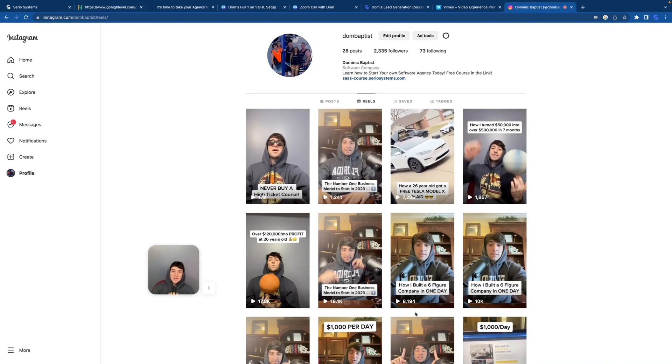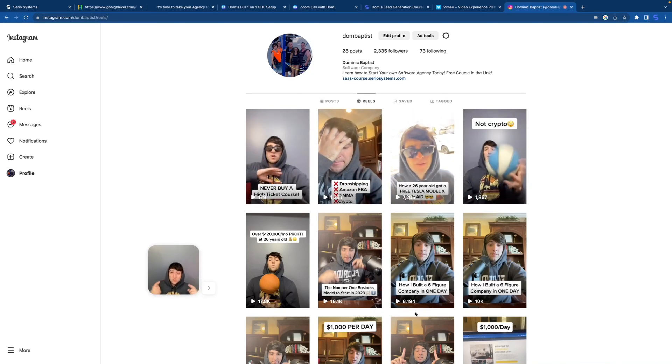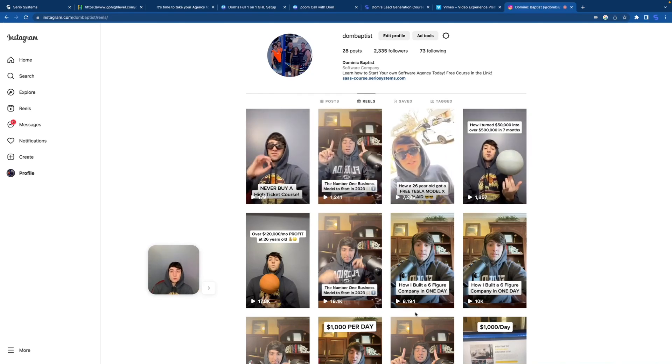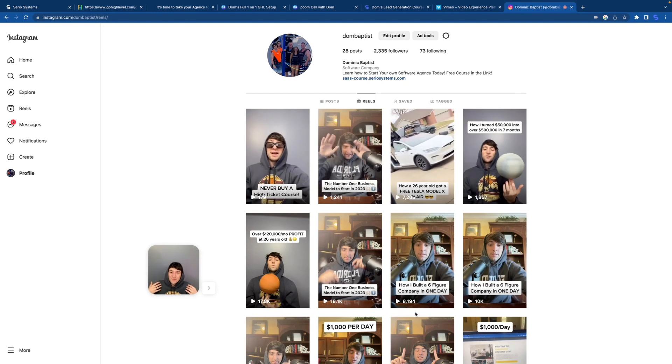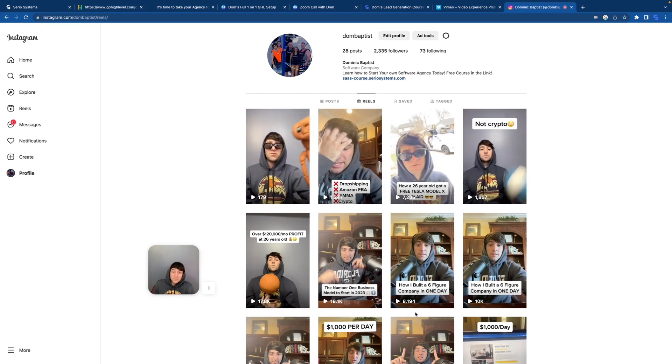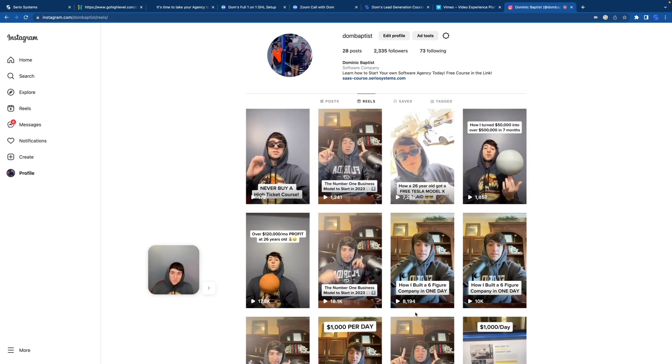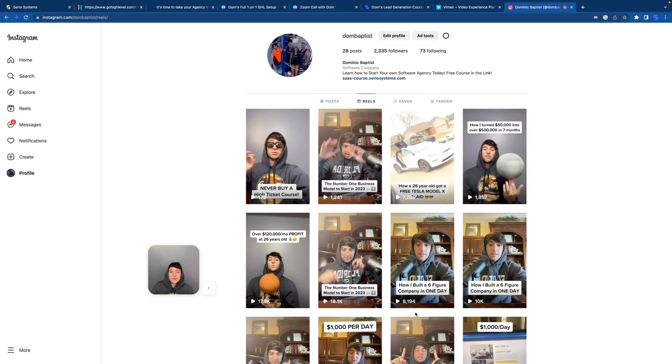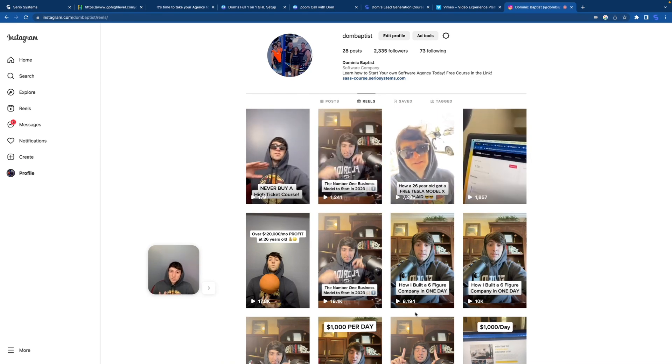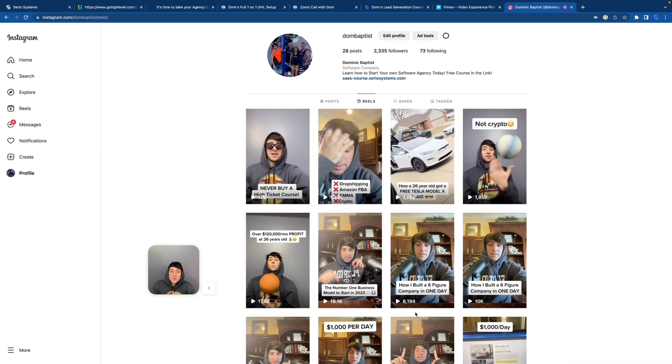Hey what's up guys, it is Dominic. In this video we're going to be discussing what you should do when starting with high level. Yes, I've made videos on this in the past, and my most recent video was on what I would do if I had to start high level all over again in 2023. That is not what this video is about.